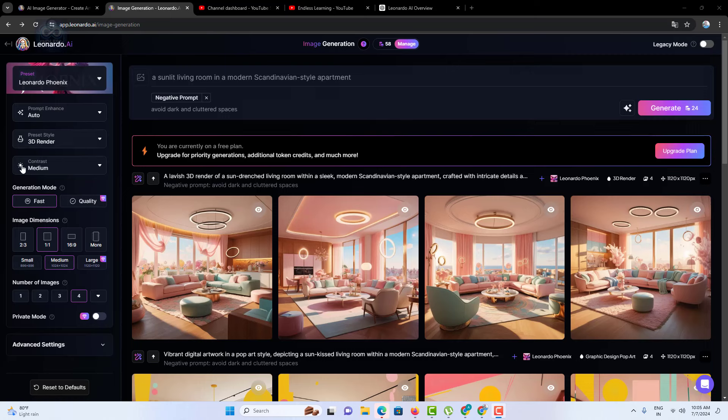Contrast: adjusting the contrast can make your images more vibrant or subdued. This setting allows you to control the difference between the light and dark areas of your image, enhancing its visual impact.